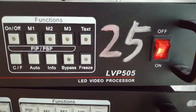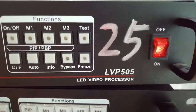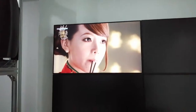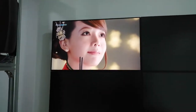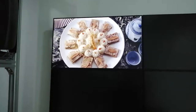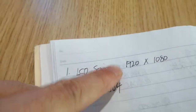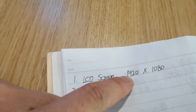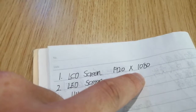LED video processor LVP505. The screen is LCD. The total resolution of the LCD is 1920 by 1080.